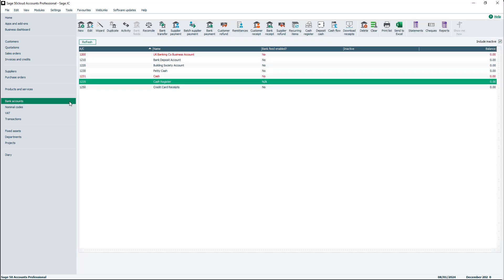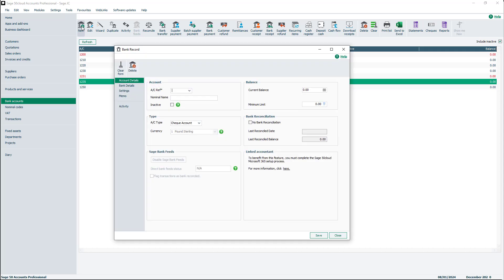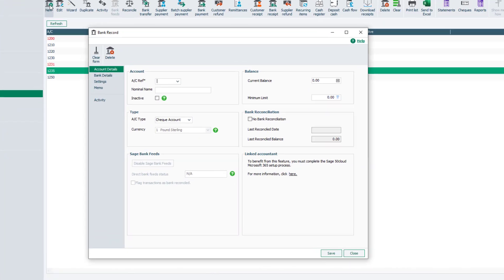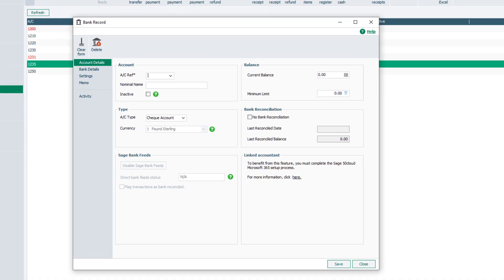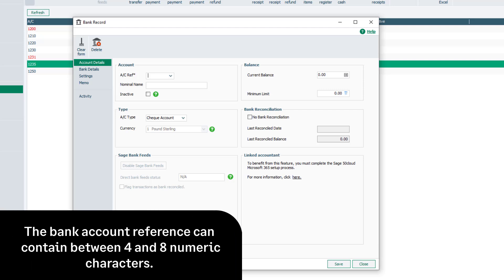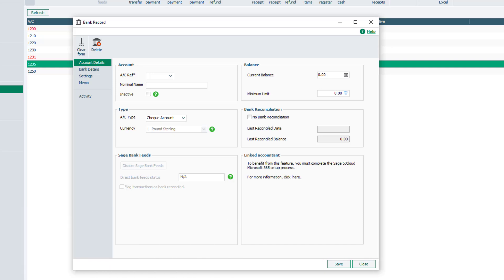Then from the main toolbar, click New. The bank record opens at the Account Details tab. If you're creating your own nominal code structure, the bank account reference can contain between four and eight numeric characters.